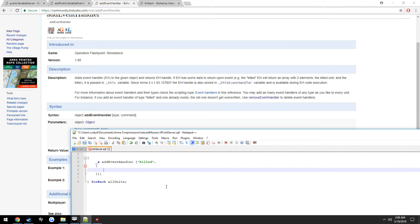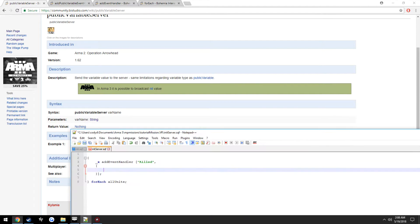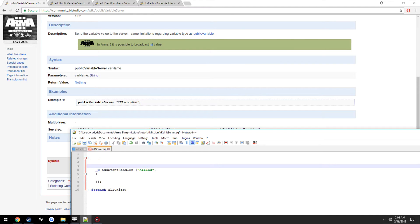We're going to want to run a public variable, or pass a public variable to the server. So we're also going to have a little check in here to determine the side of the unit. If the unit is BluFor, add him this event handler which does this when he's killed. If the unit is OpFor, add this event handler to do this when he's killed.